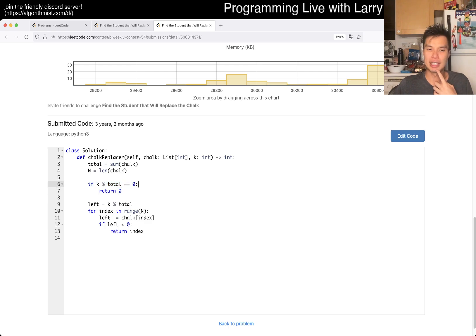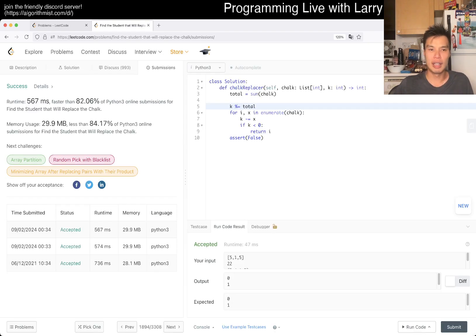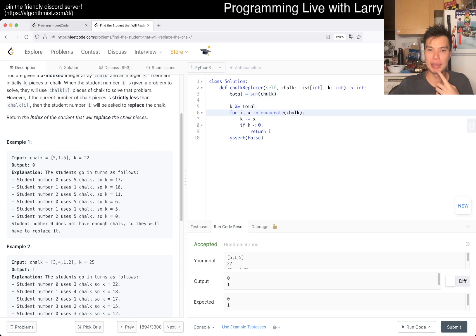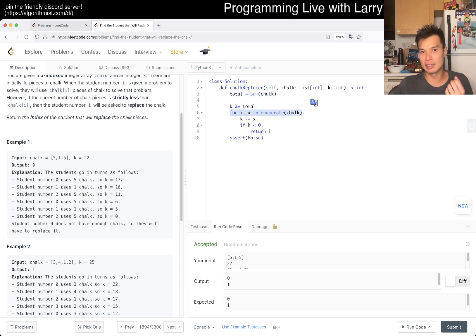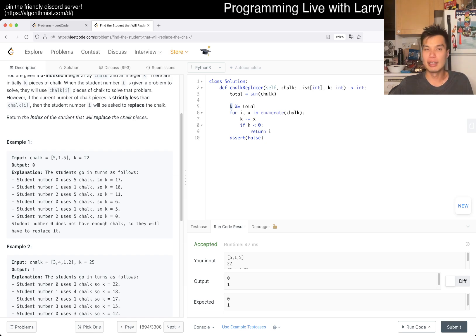I guess if it's just zero, then the first index would just return negative. Okay. But yeah, what is the complexity here? This is going to be linear time. There's a sum here and a loop here. Constant space: total, we use k, whatever.